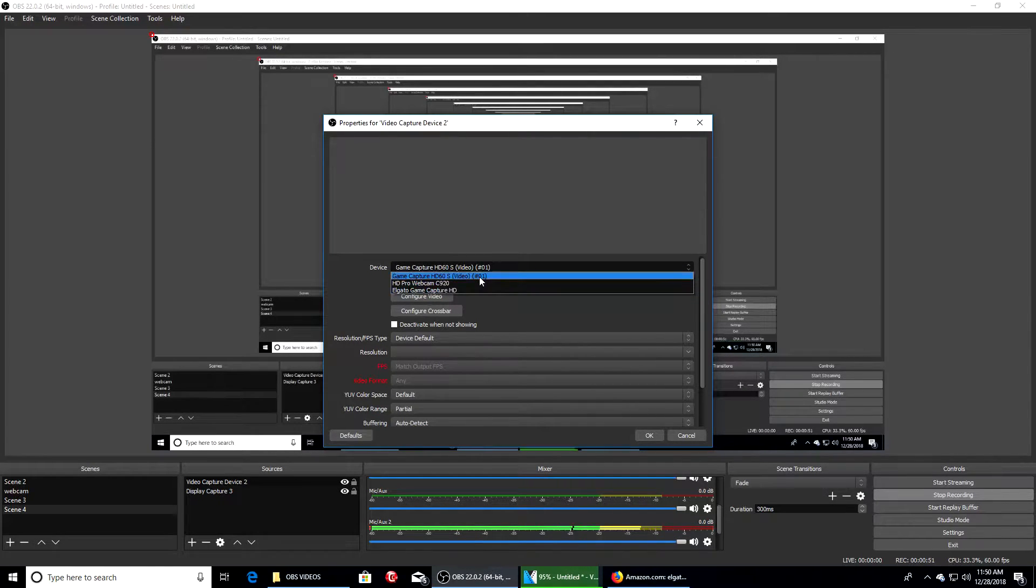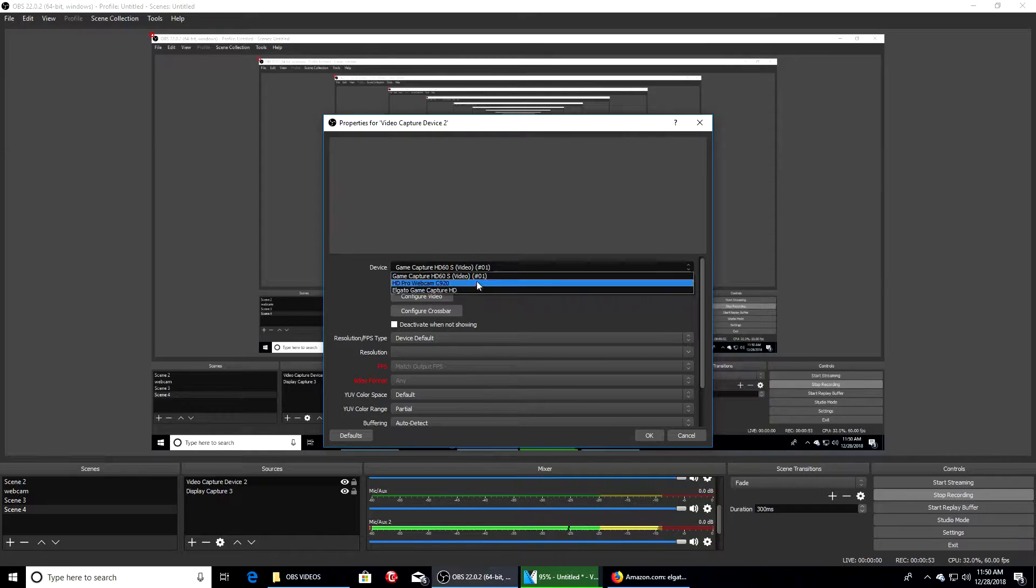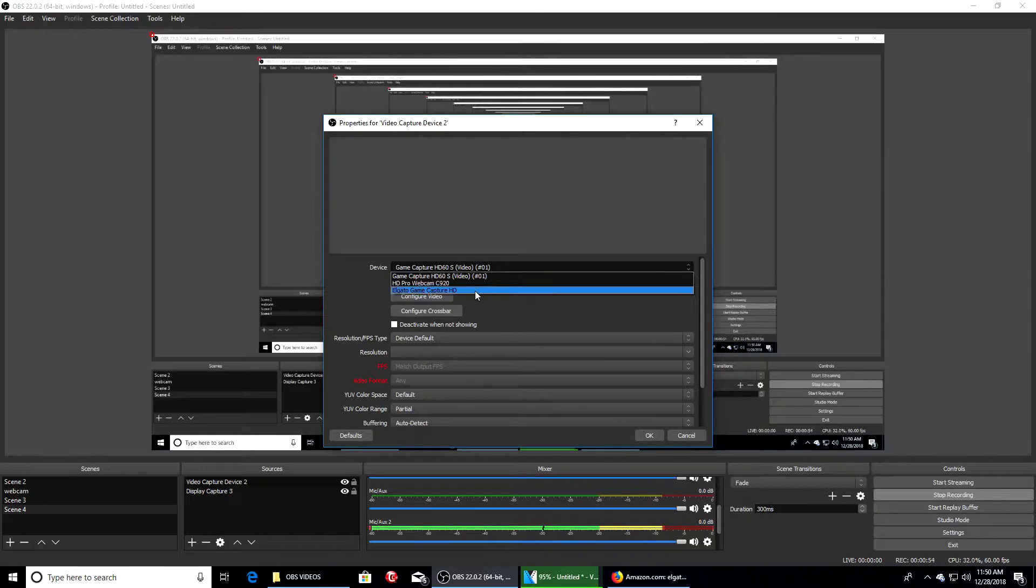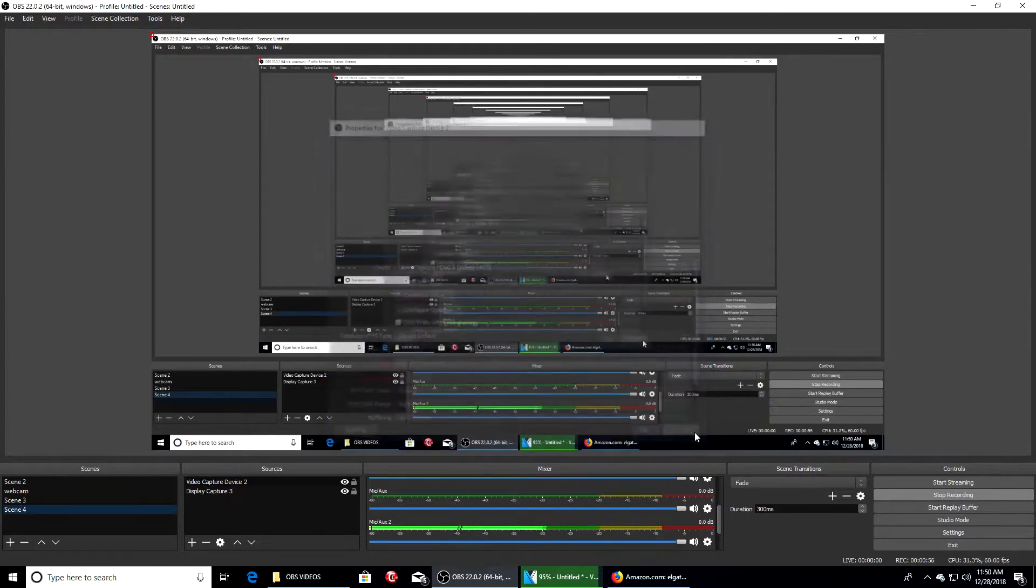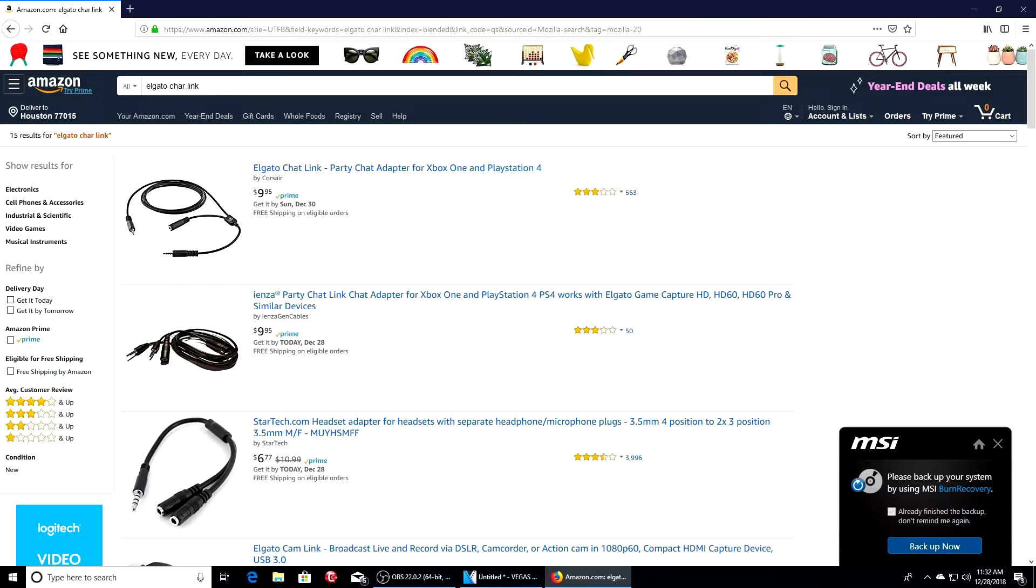When you do this part, make sure you put Elgato Game Capture HD. I recommend using the last one right here. Now I do have my Elgato chat link and I will link that in the description box down below and provide a screenshot right now. It is ten dollars and you will need this to get your Xbox One and PS4 audio.